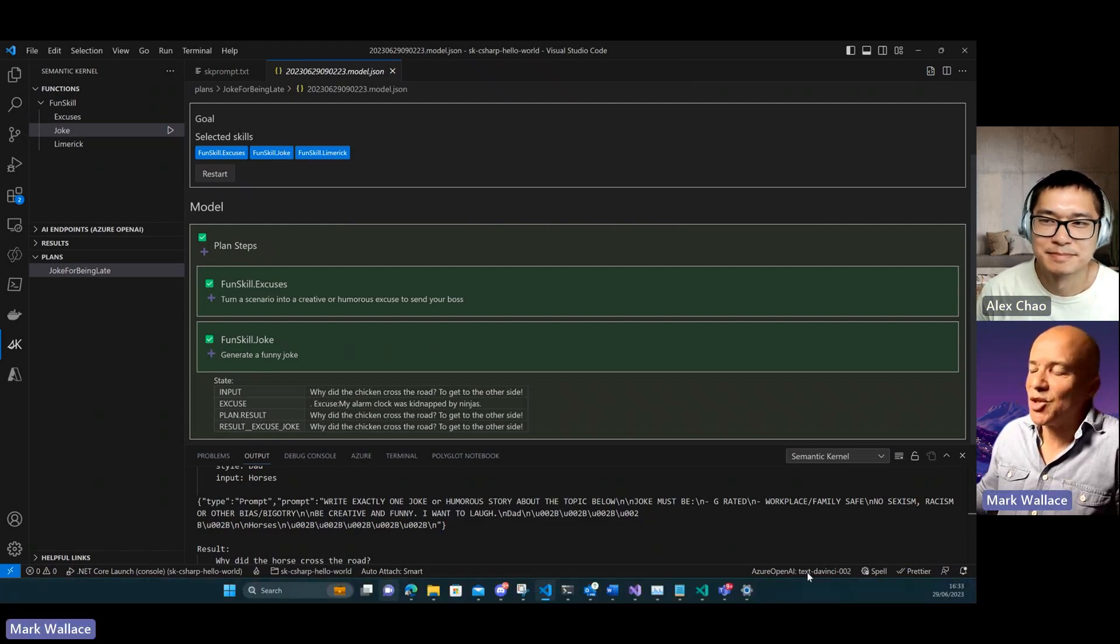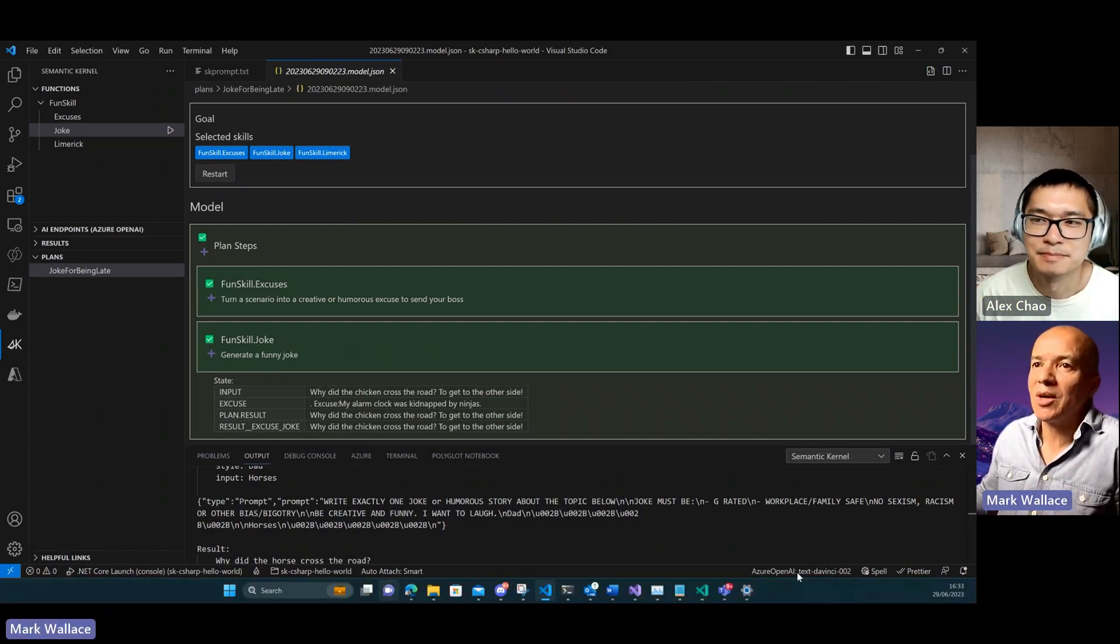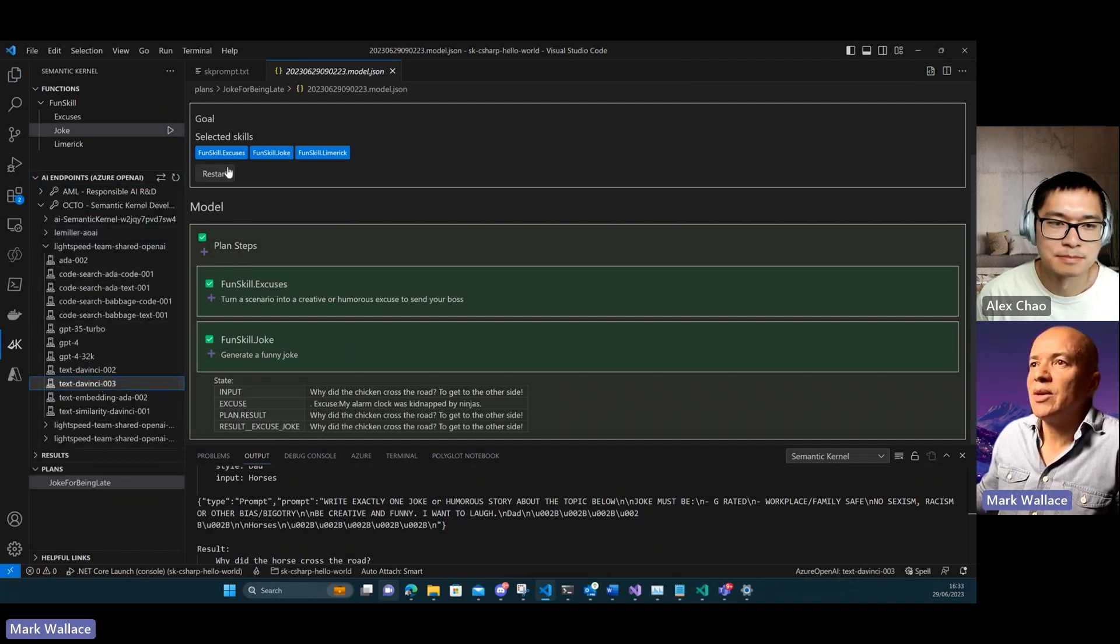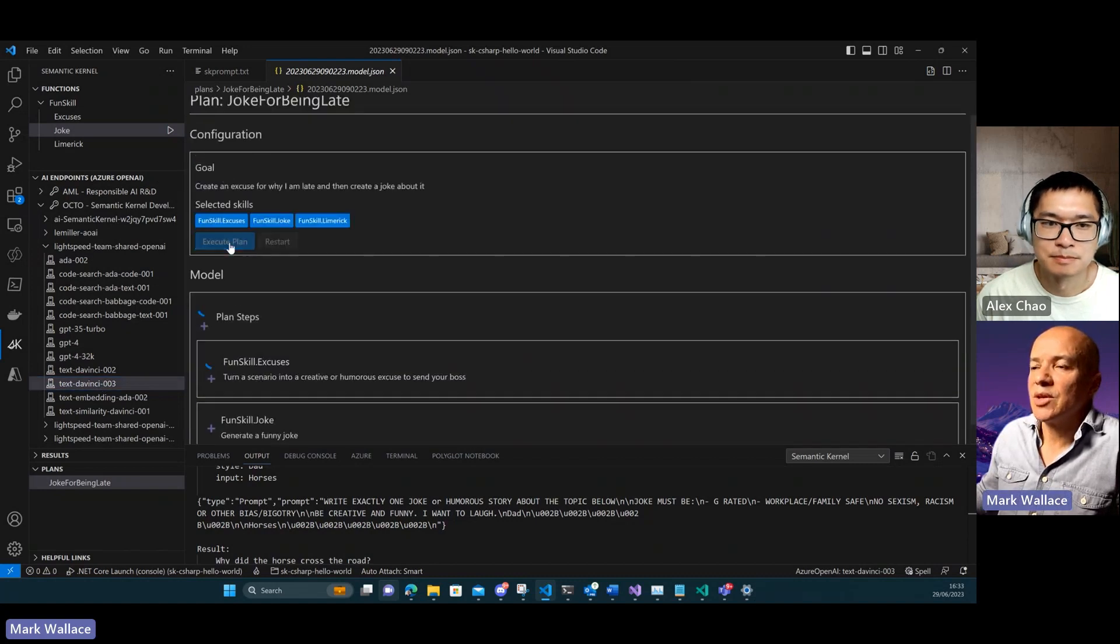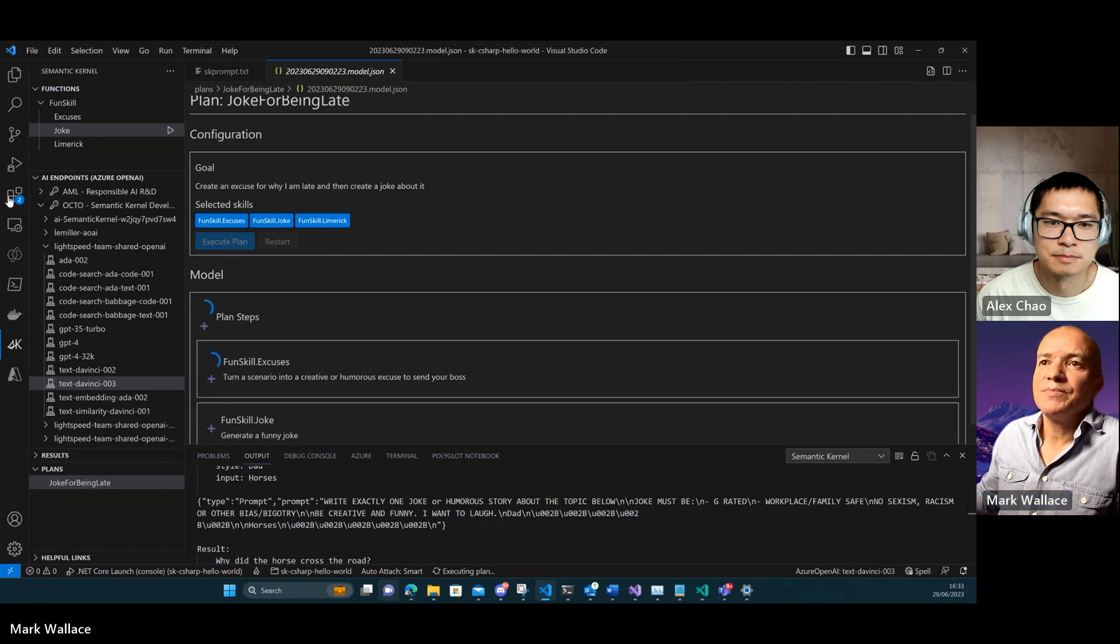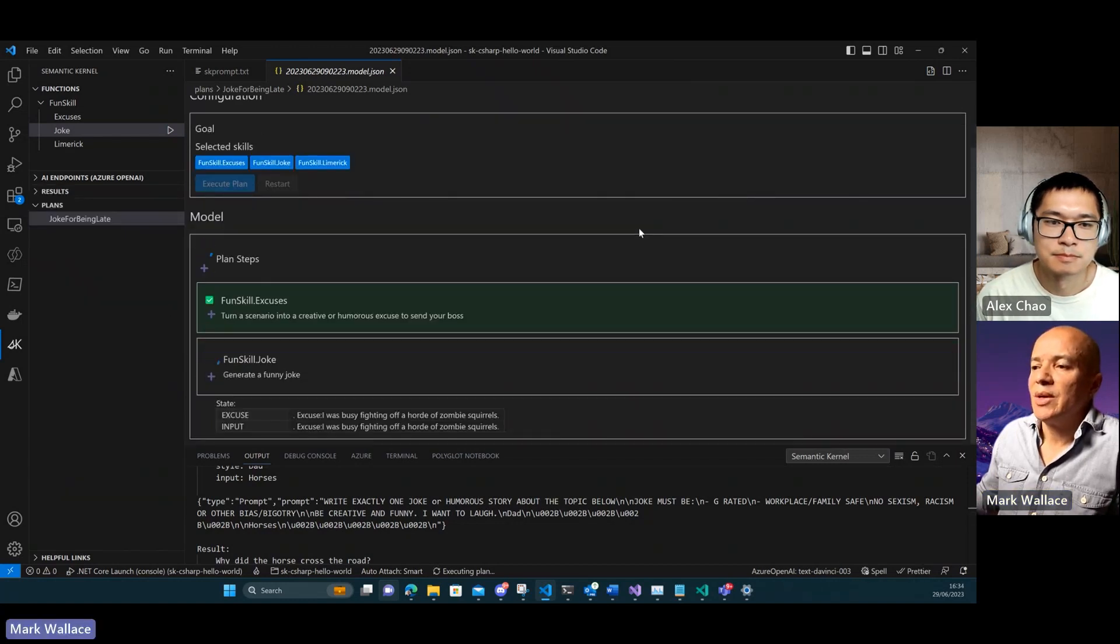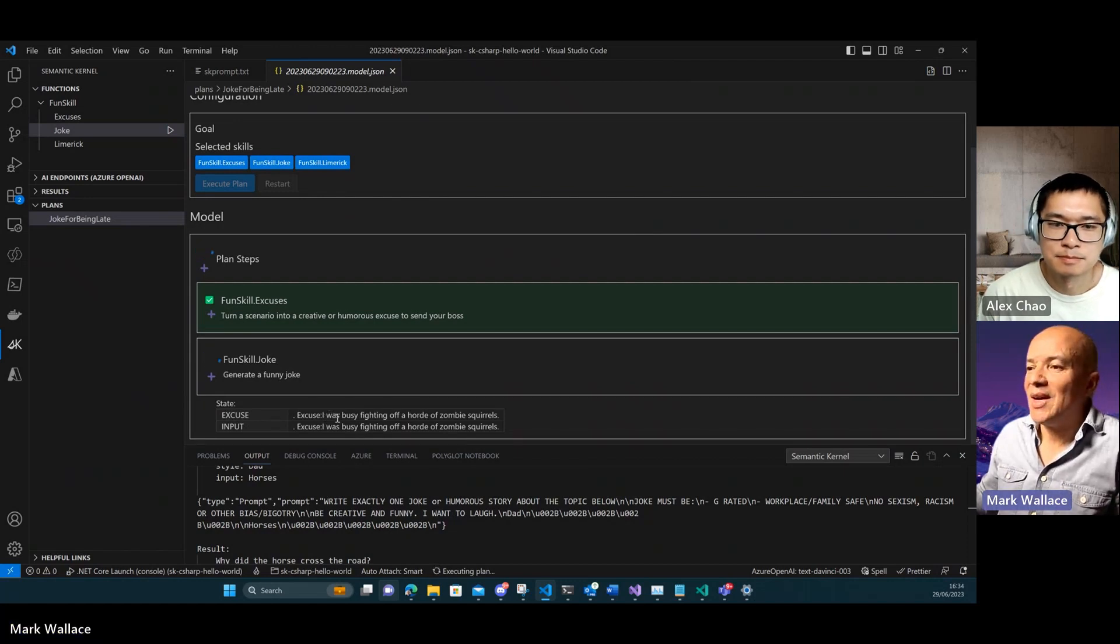This is a good example of where models are important. Let's change to text-davinci-003 and I'm going to start over again and run the plan again.